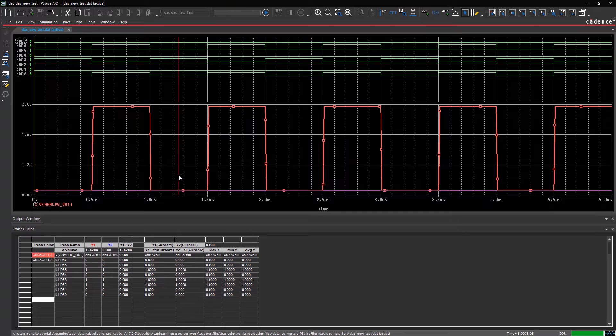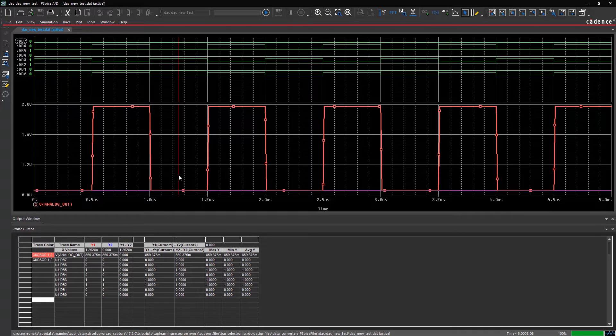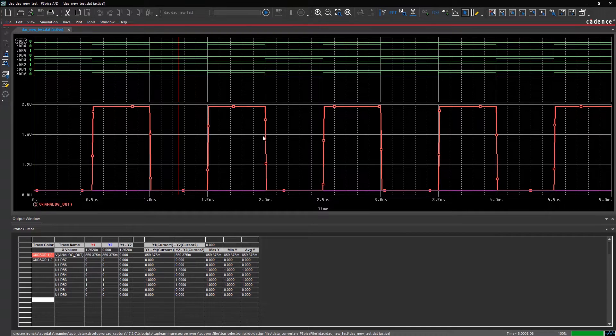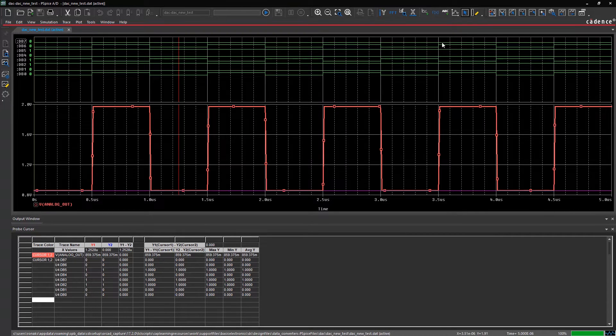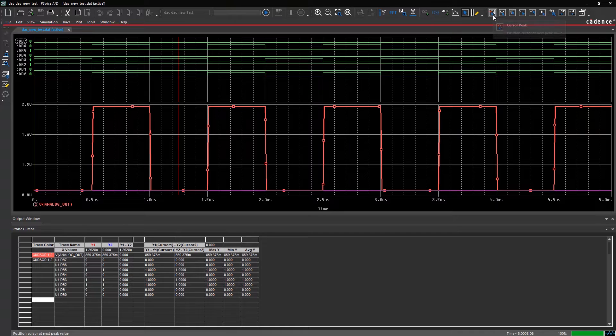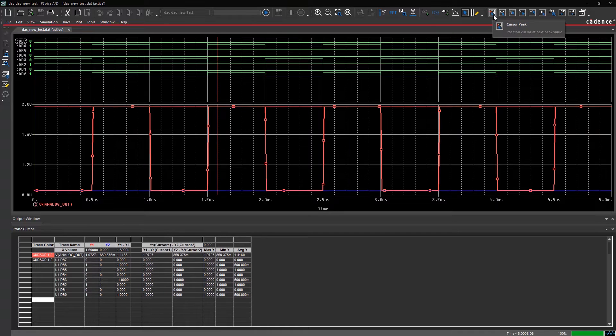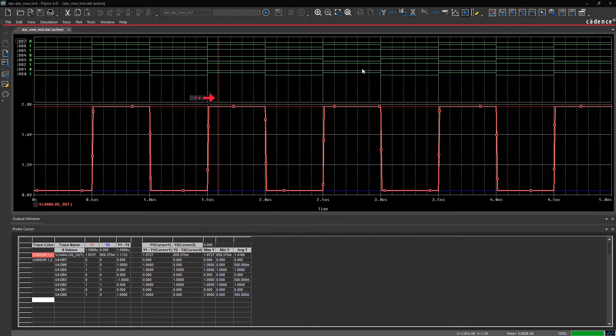There are predefined cursor operations available in PSPICE. For example, selecting the peak option places the cursor on the crest of this analog waveform.